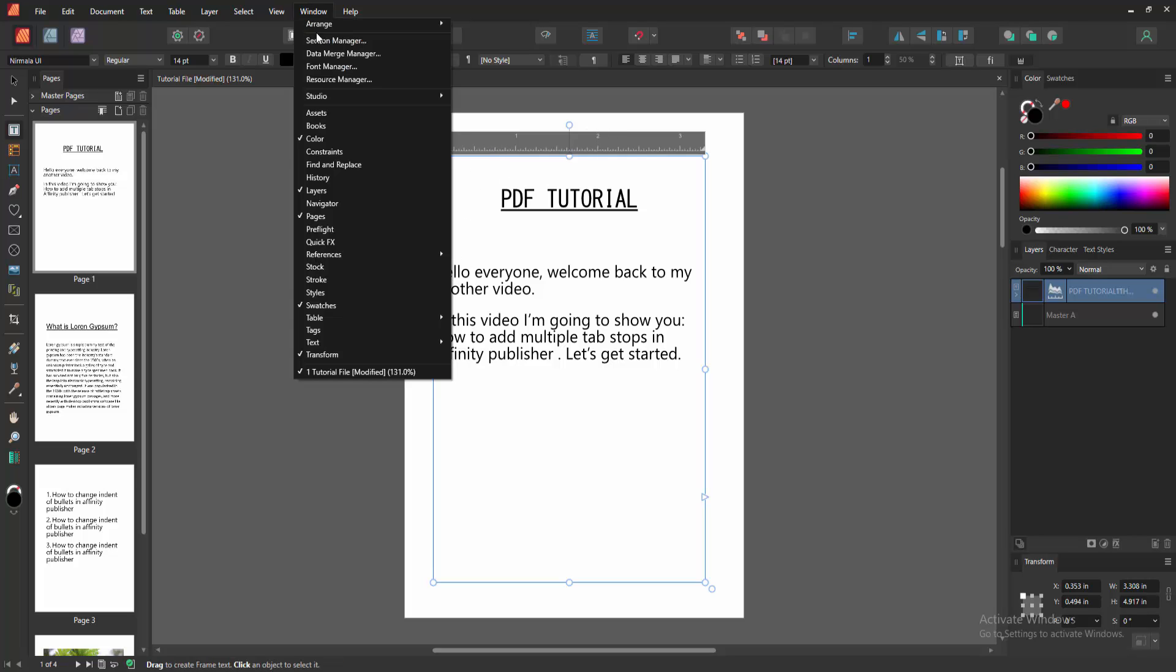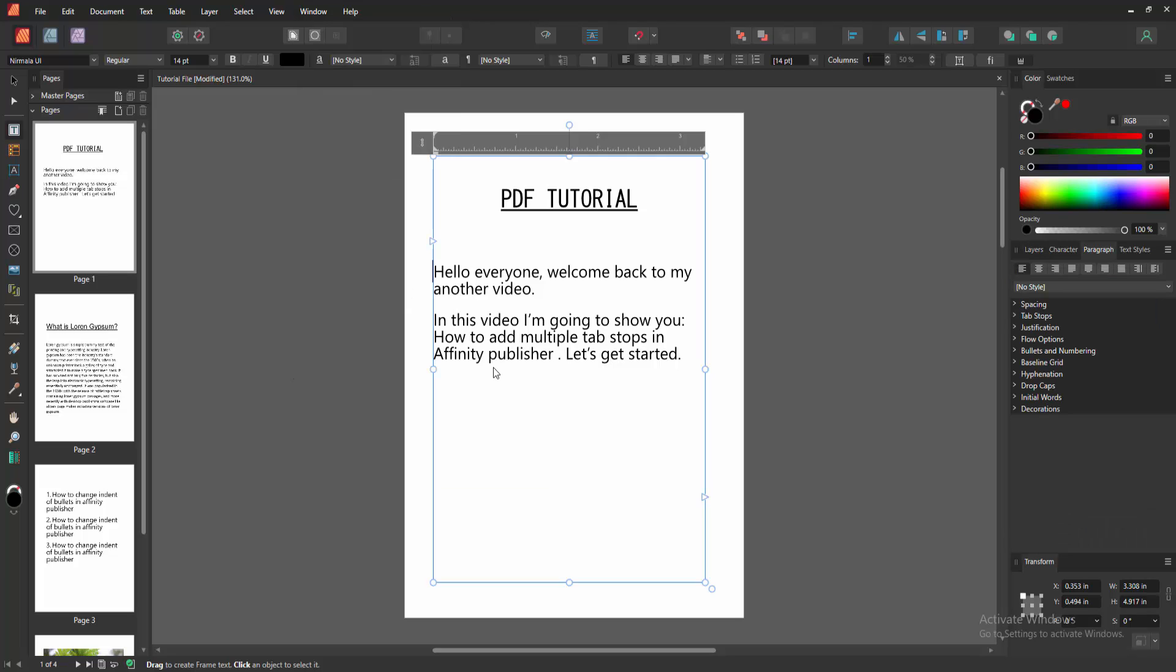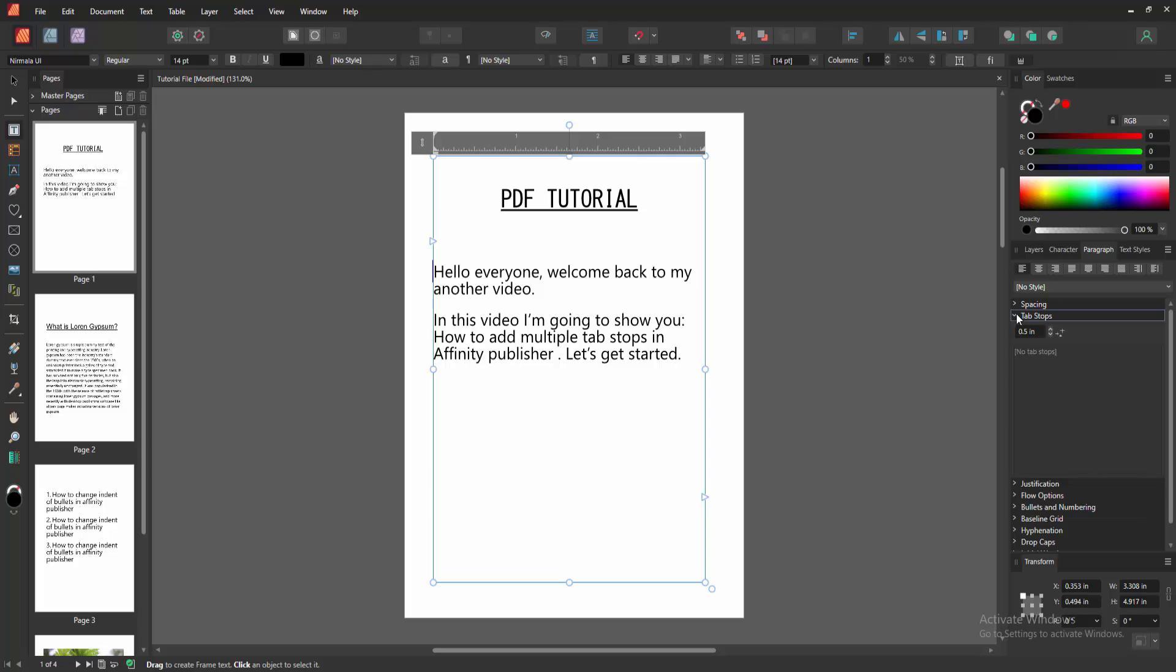Then go to the Window menu and go to the Text section. Select Paragraph to enable this. Then enable the tab stop. Click the plus icon and set the tab stop.